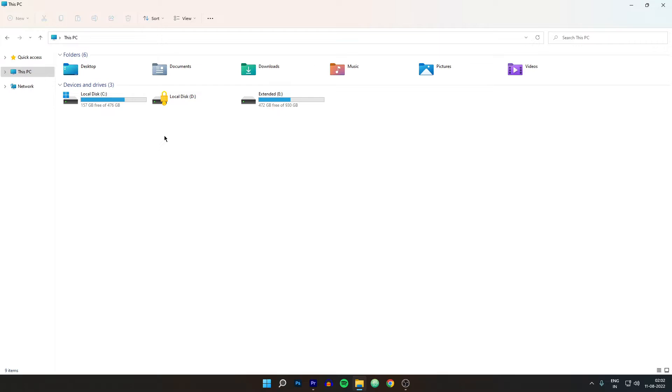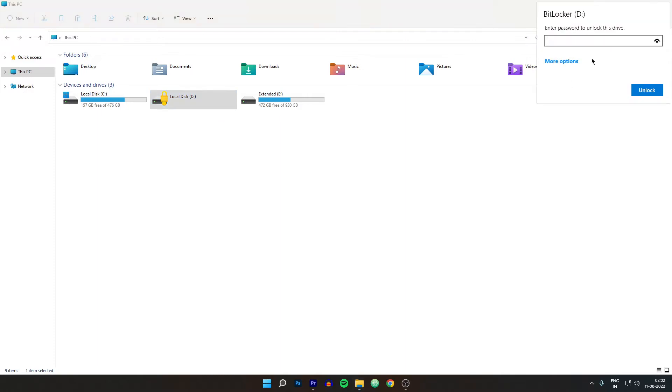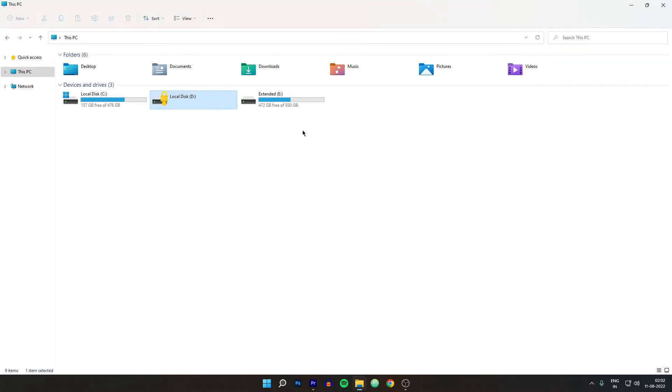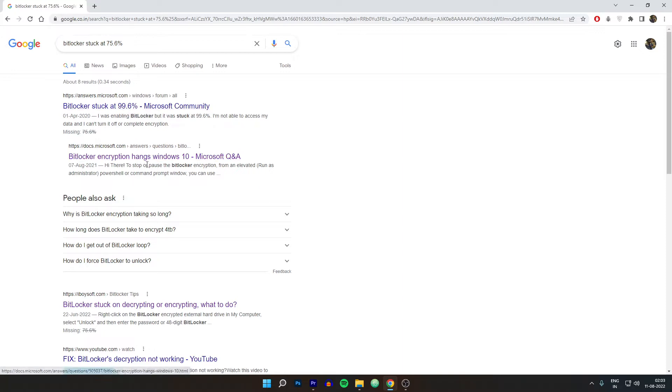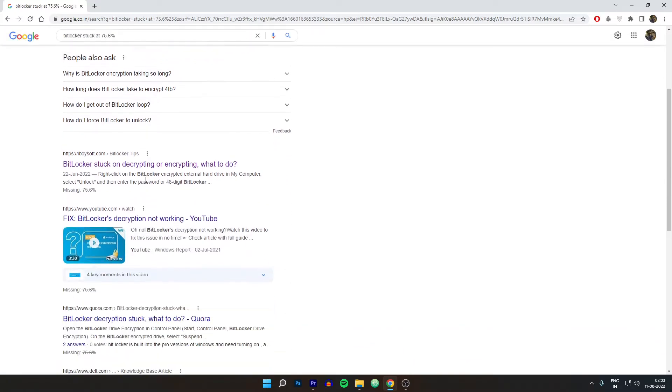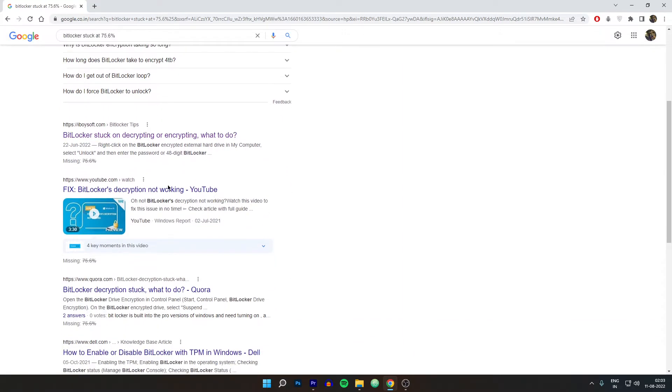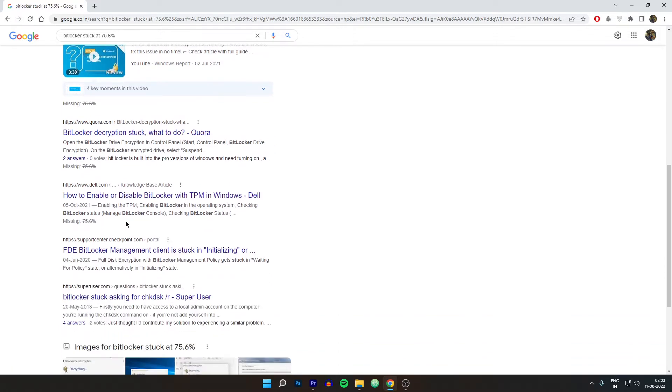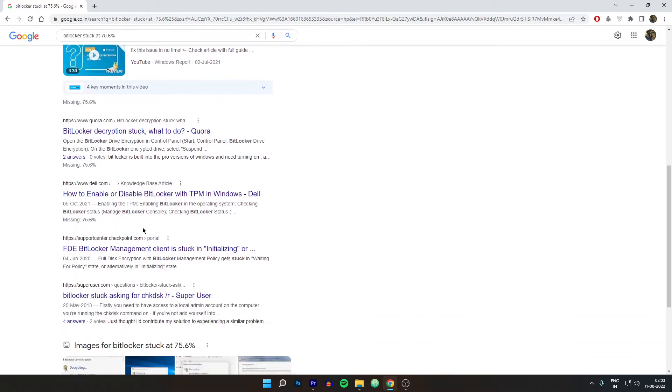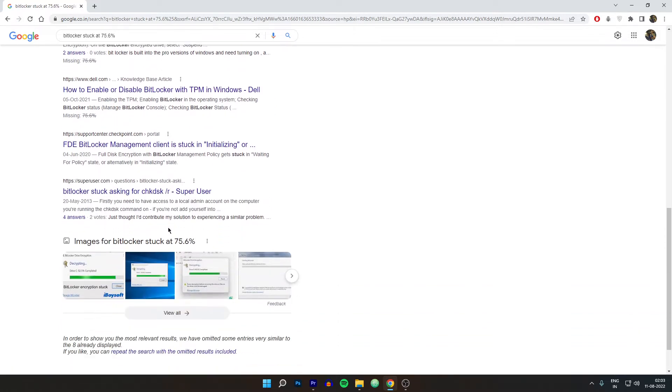Alright, so as you can see here we have 3 drives. And out of these 3 I have locked this one successfully. And when I say successfully this is where the issue begins. Because when I tried to lock this drive it was stuck at 75.6%. And after searching a lot in Google I found that this number is not common for everyone. Someone might have it at 99.9%, someone might have it at 50%, someone might have it at 2%, but it really depends on your system.